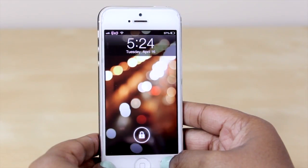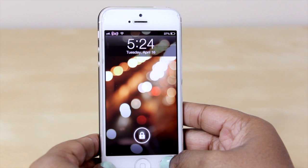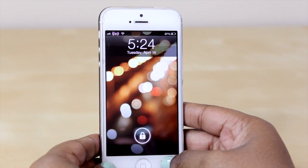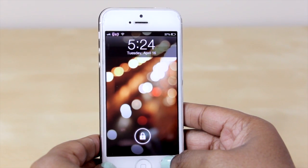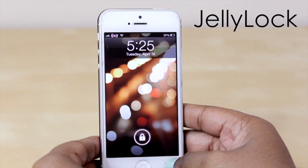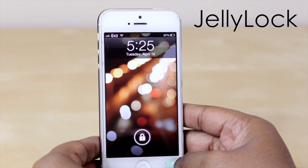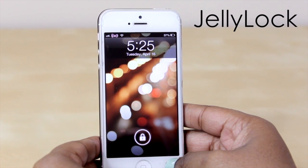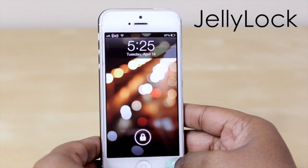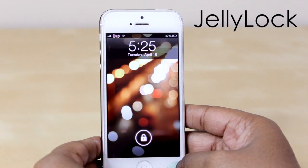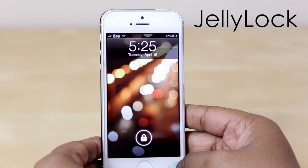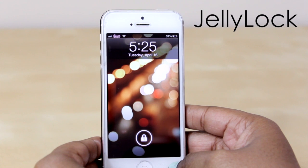Hello and welcome to Tech Me Out. Today we're going to be taking a look at a very cool tweak on Cydia known as Jelly Lock. It's currently in beta mode so there are a few improvements that will be made, but basically how it works is it gives you the Android lock screen on your iDevice.